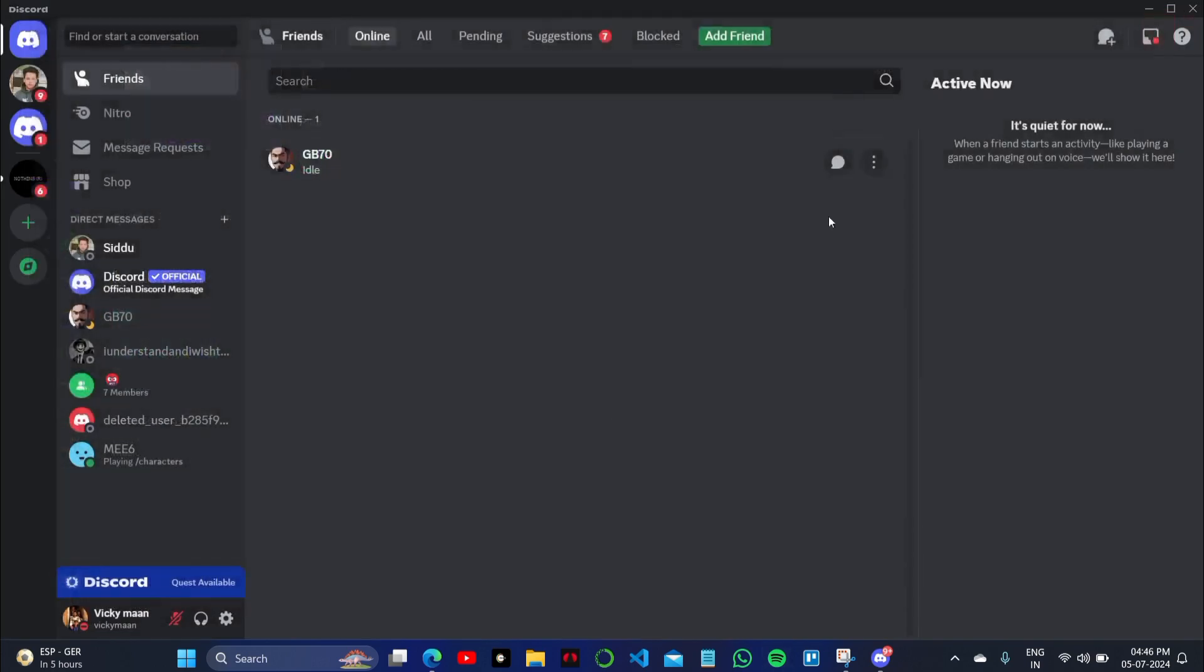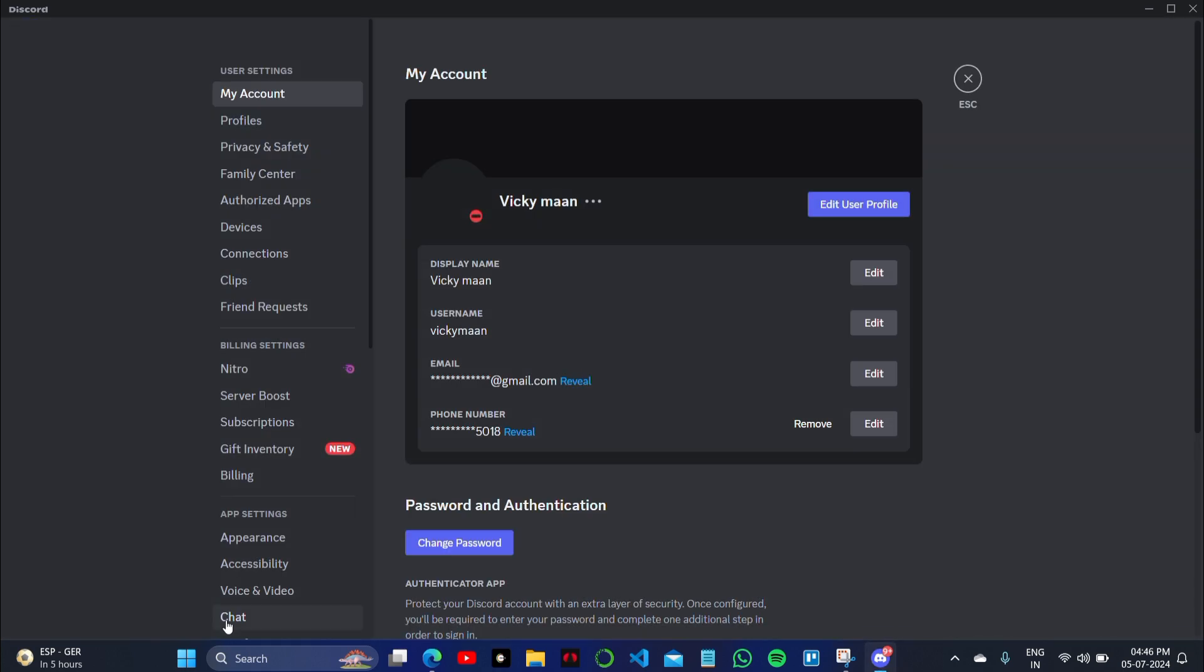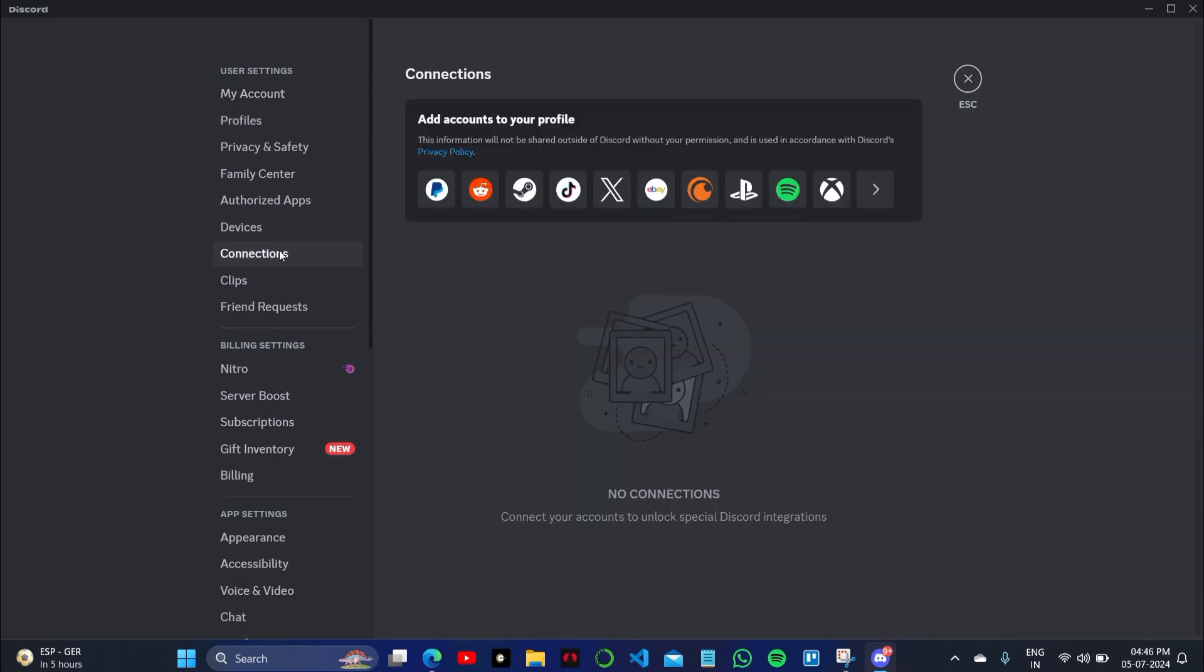To disable the setting, go to Discord, click on your account settings on the right or the left bottom of the screen. Here you have a lot of applications or connections. Click on the Connections.